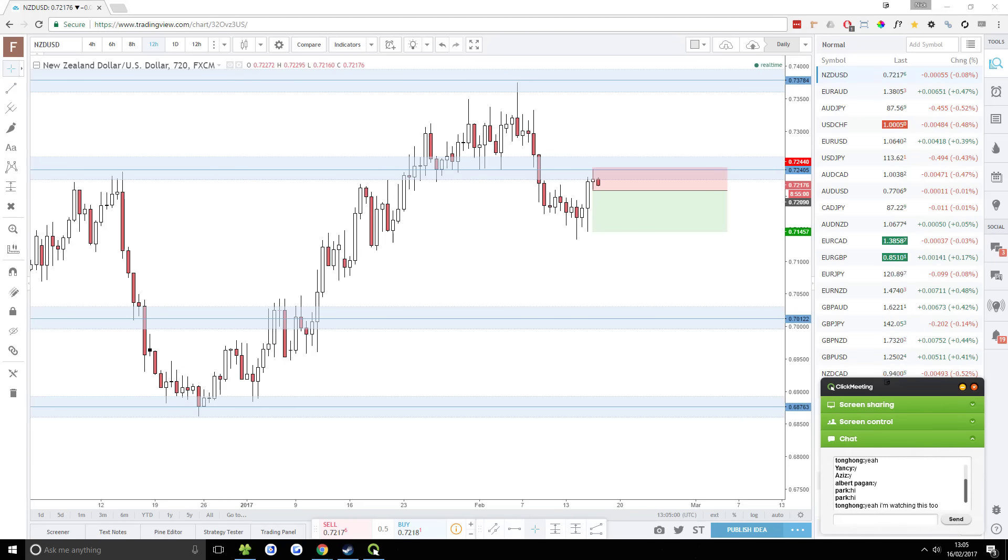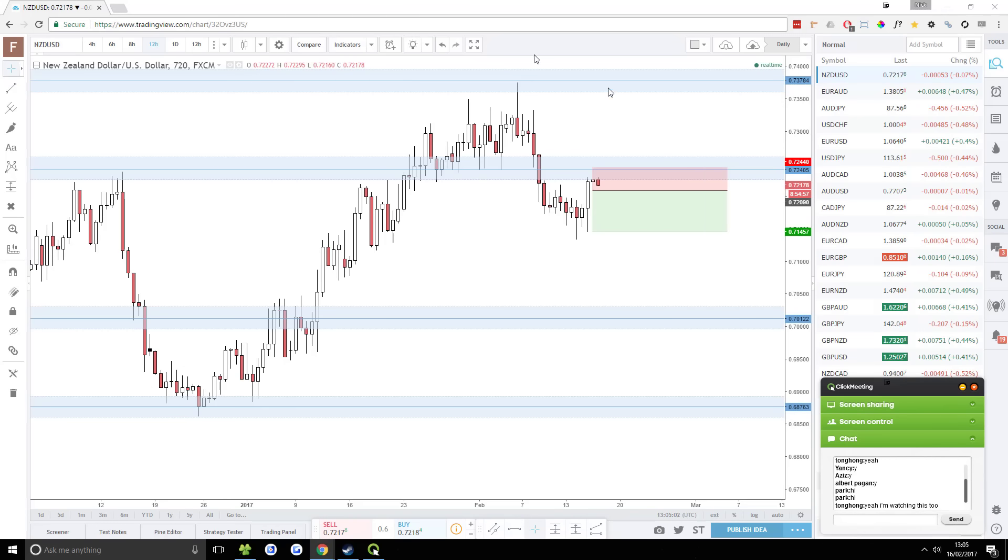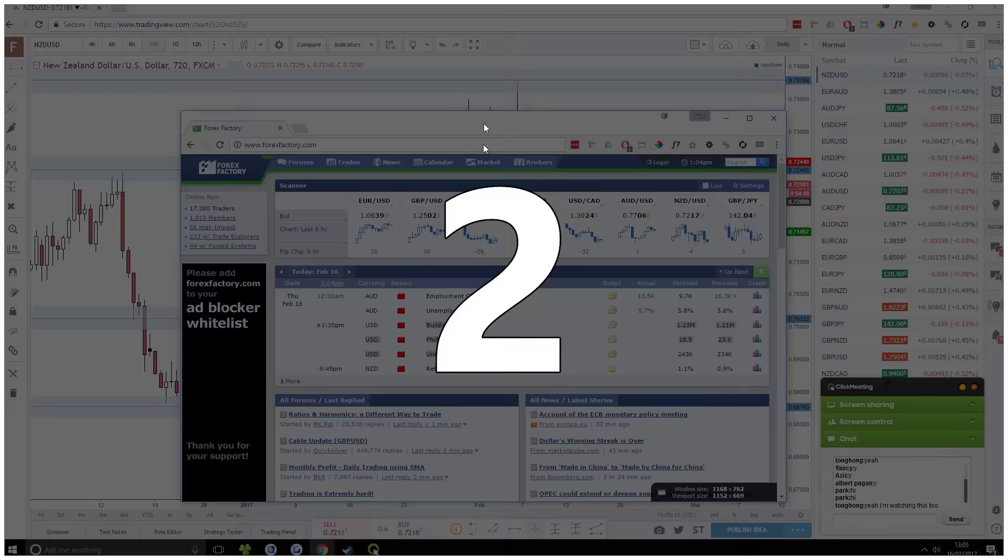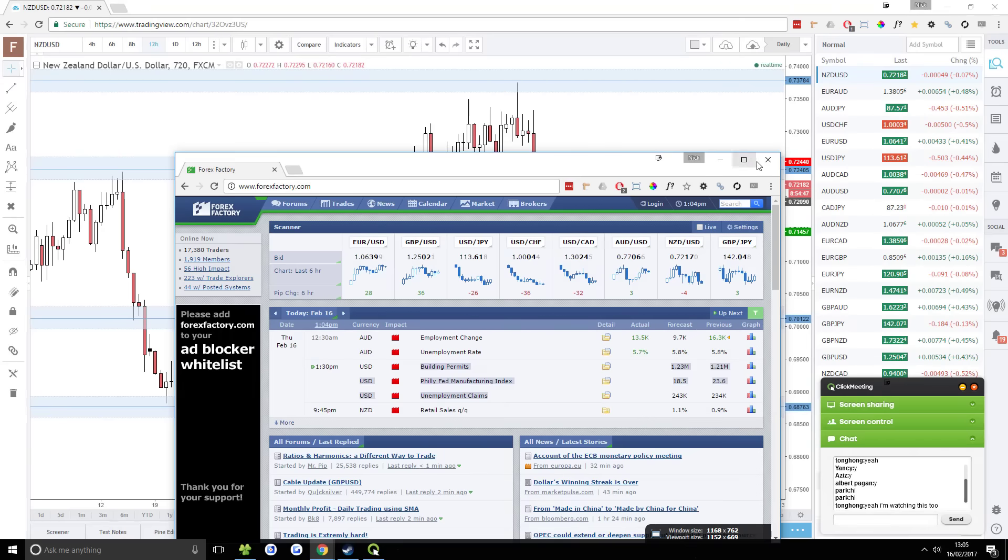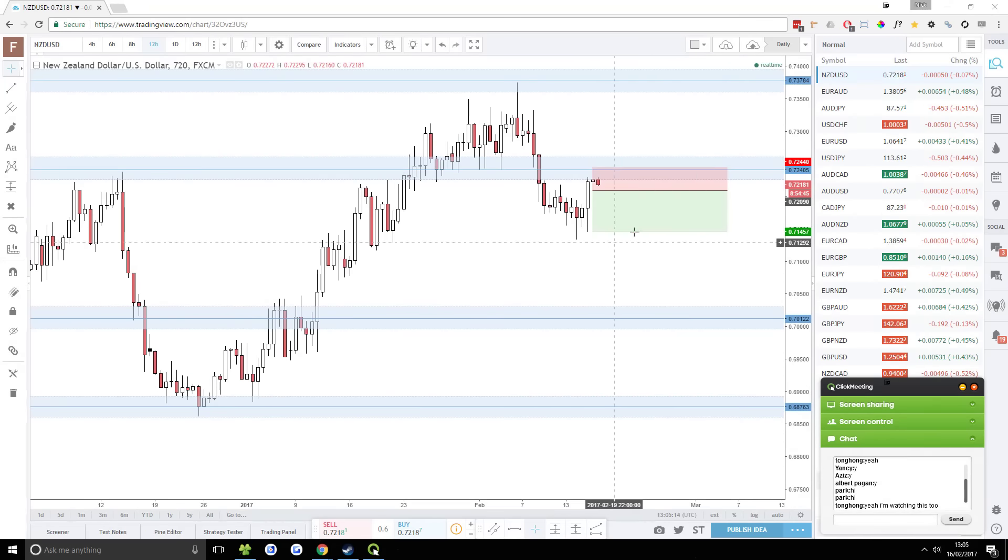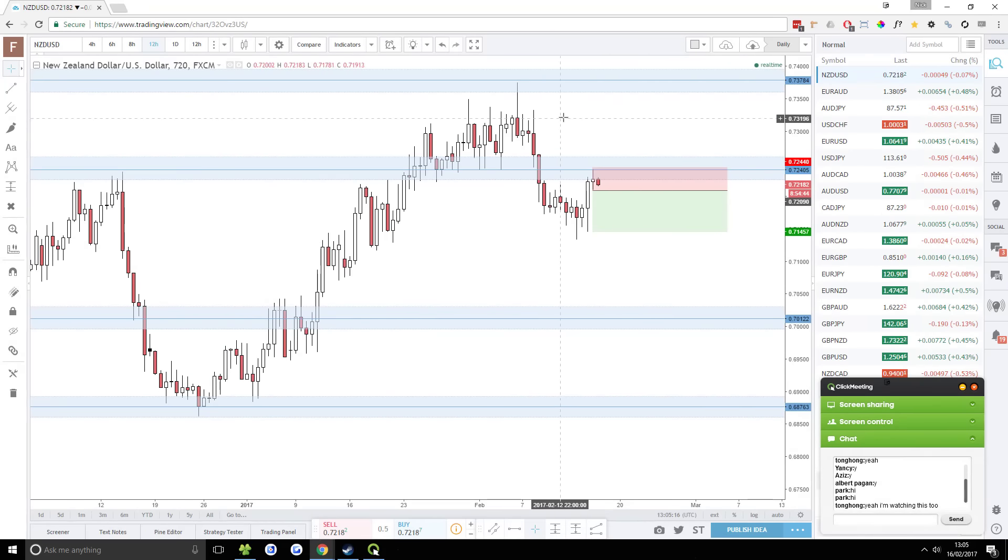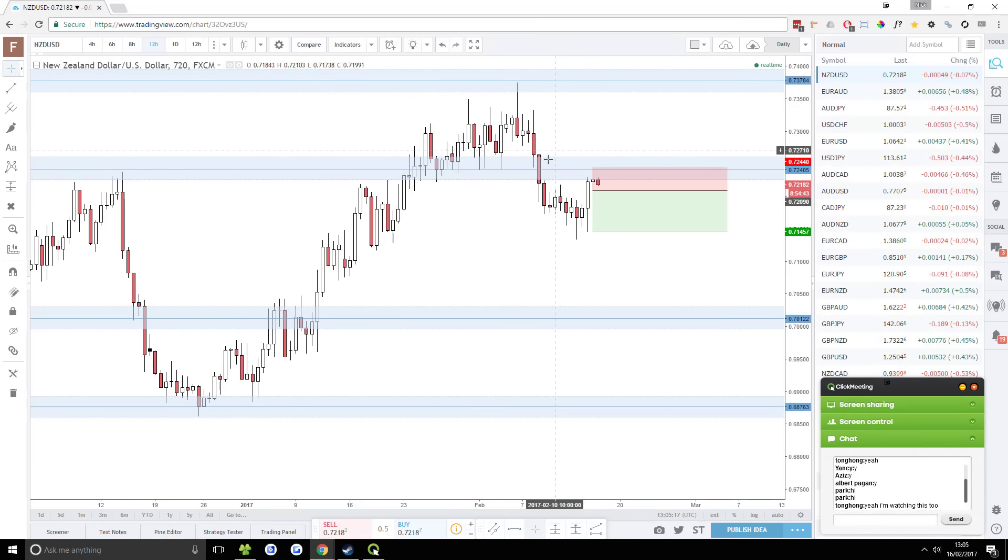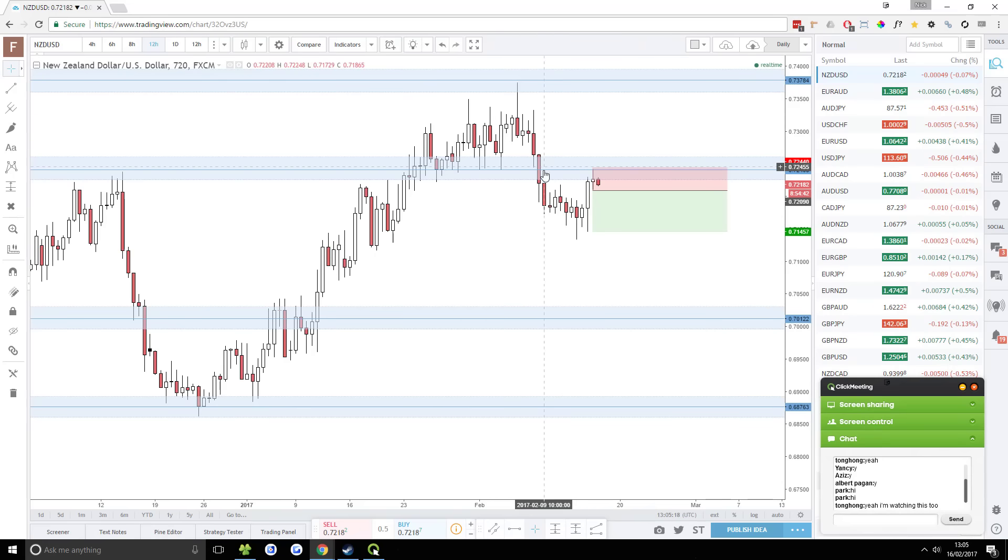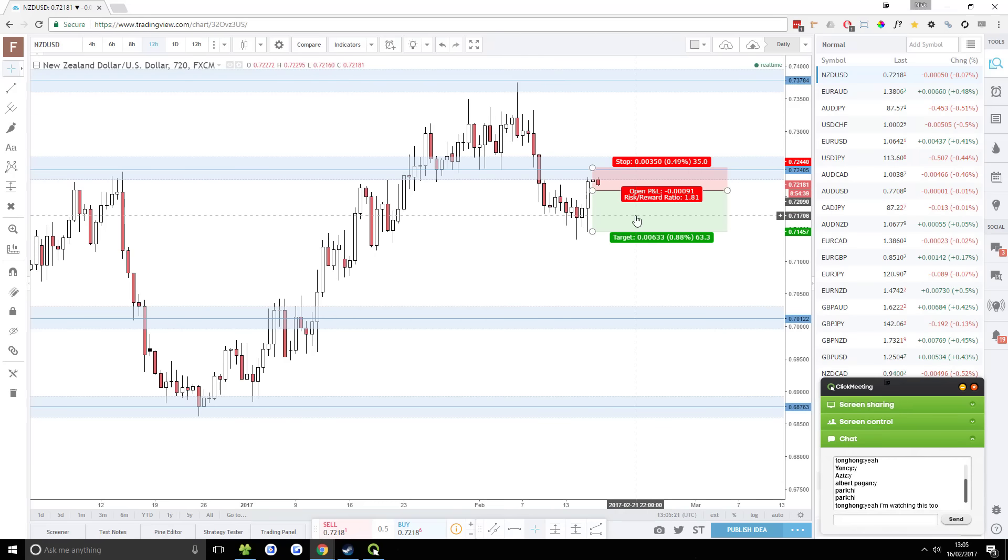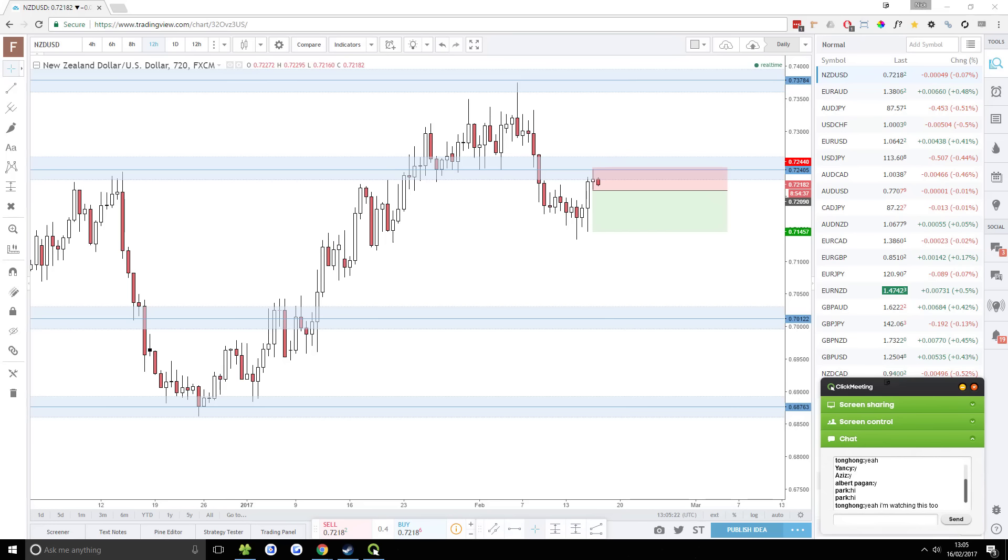I think we have some important USD news coming out in 25 minutes. So I want to see how that one plays out. I'll probably enter this trade even if it's pushed down by news. But we'll discuss this trade real quick, this potential trade, and then we'll get on with the rest of the analysis.